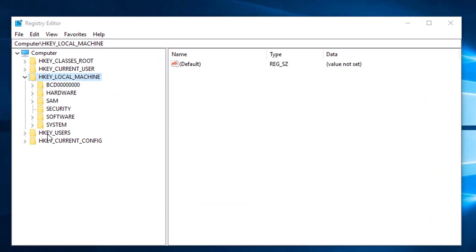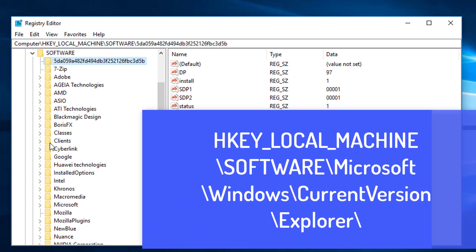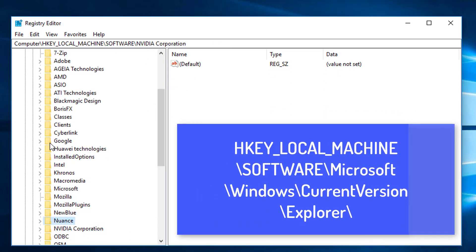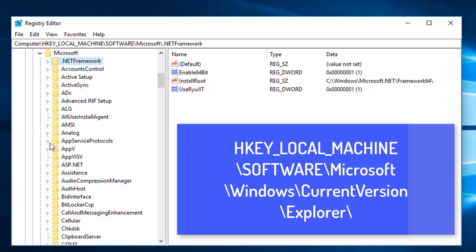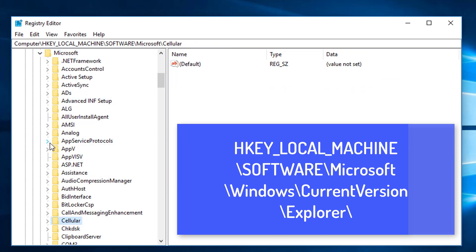We are going to create a new string value and give it some value data. So we need to create a new key at a certain location. We are going to HKEY_LOCAL_MACHINE, then to Software, expand Software, go to Microsoft, and expand Microsoft, then go to Windows.